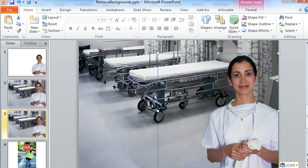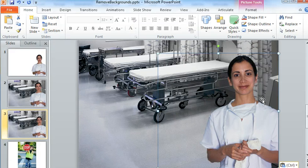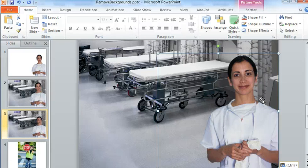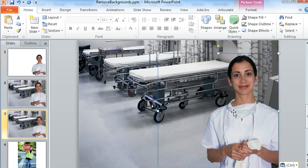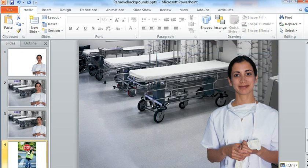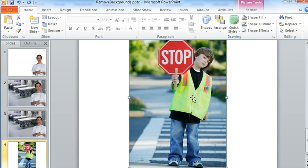Now not all images are going to be quite as straightforward as that. This is going to work best when you've got images where the background is fairly high contrast compared to the part of the image that you want to keep. But there are some ways to fine tune the selections too if it doesn't do a great job initially. Like, let's look at this example of this image of this little boy.